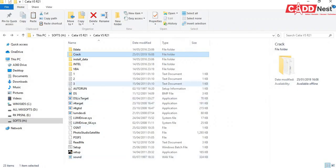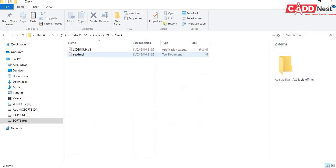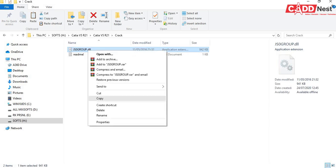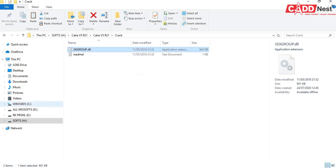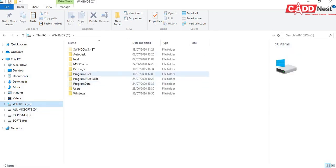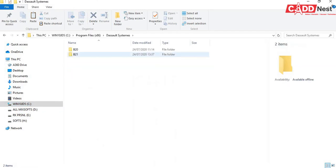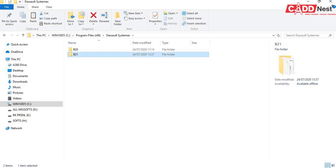Then again go for your software directory, here under crack, open this. Here you will be finding a .dll file, copy this. Go for C drive, under Program Files you will be having Dassault Systems folder, open this, go for folder that is B21.